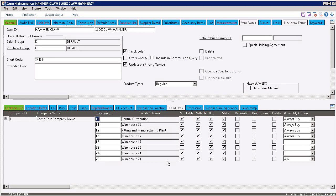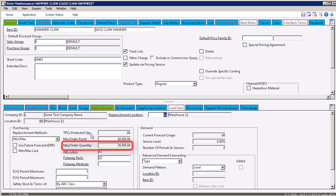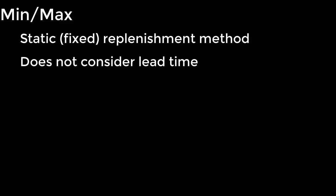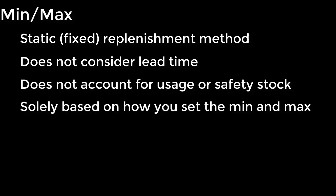The next replenishment method we're going to talk about is min-max. When we look at the settings for location 11, we can see that it is set up to use min-max. We show the min as being 10,000 and the max as being 20,000. Min-max is a static replenishment method, meaning there's no accounting for lead time usage or any of the other variables that go into an up-to calculation.